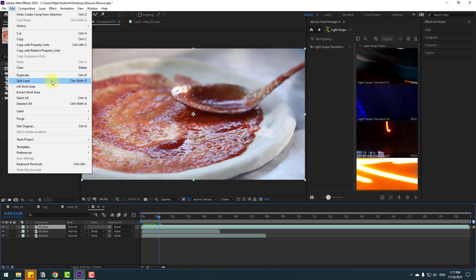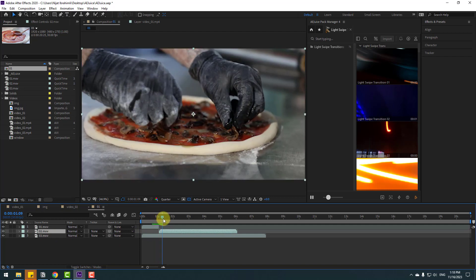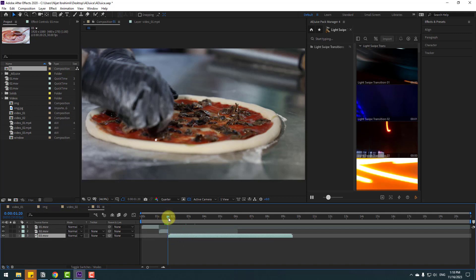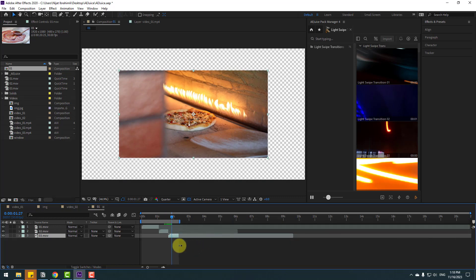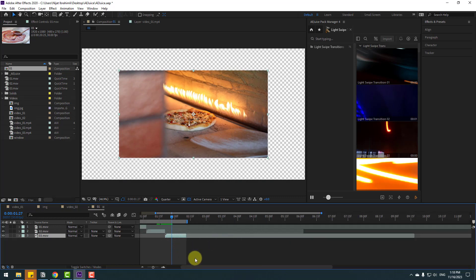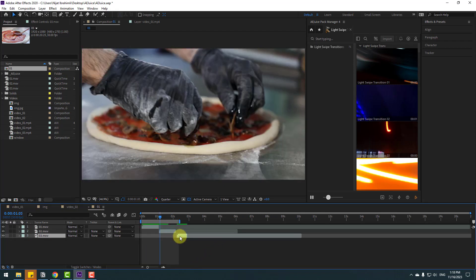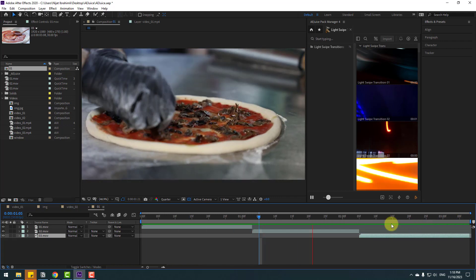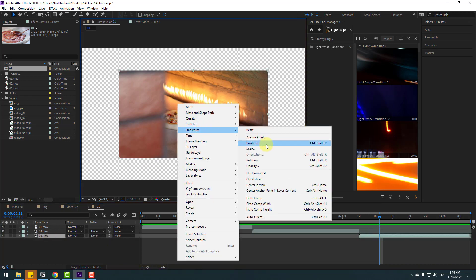First let's see the first scene. Select this, go to Edit, Split Layer, delete scene 2, and move it to the right. Cut video 2 and video 3, move them to the right, change the duration of the video, and select the work area. Let's see. Change the duration a little bit for the last video. Select the work area. Select the last video and change the scale to full screen.